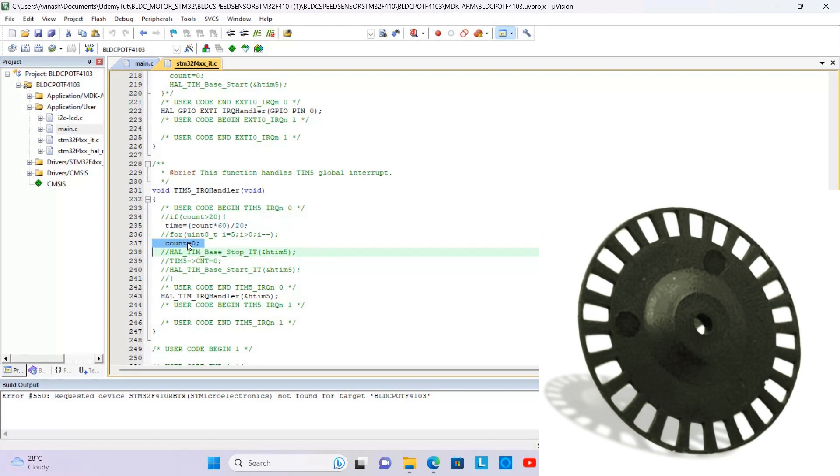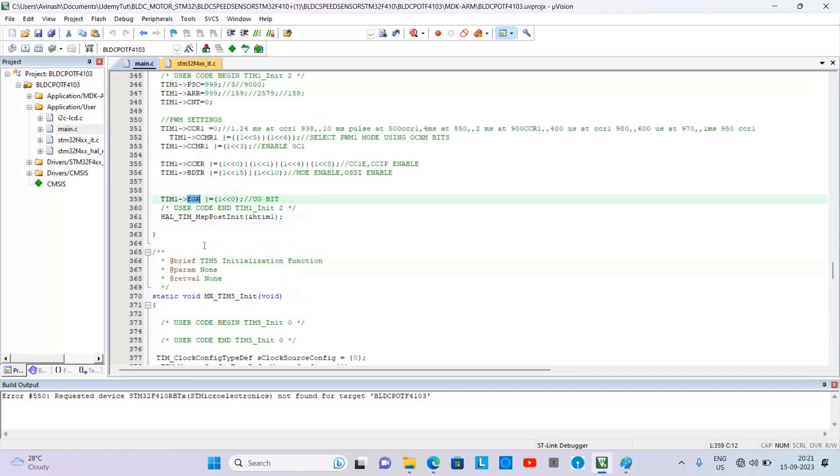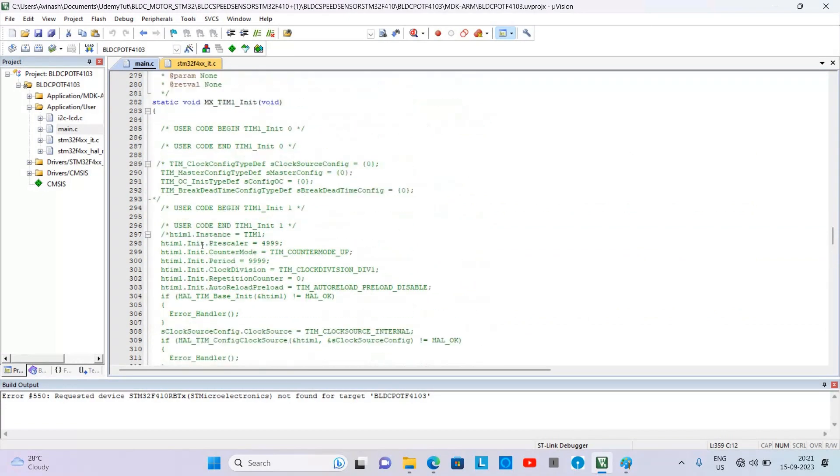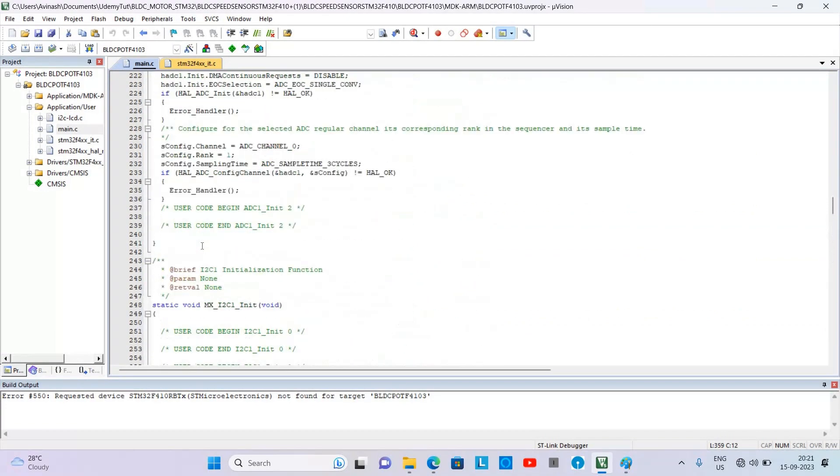And this step is repeated again and again. You can display this RPM value on an LCD also by adding your own code in the project. So we are initializing, we are running the Timer 5 and Timer 1 by using these statements.